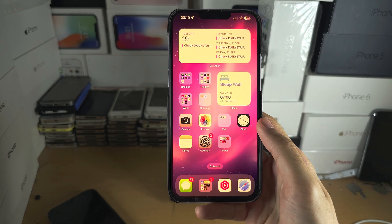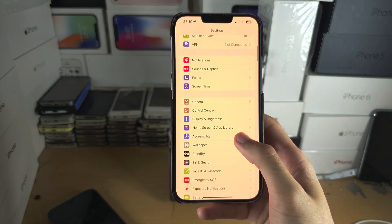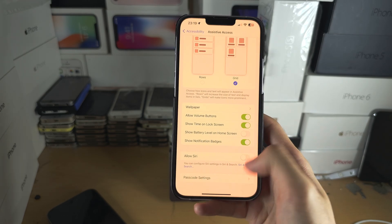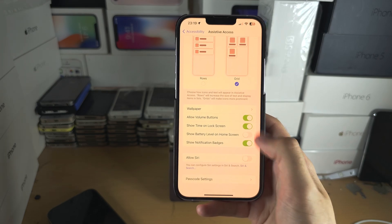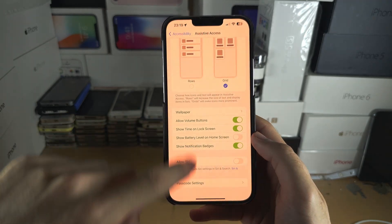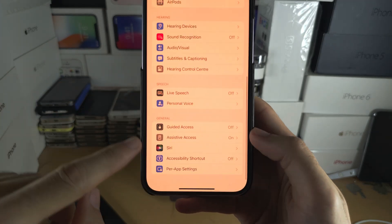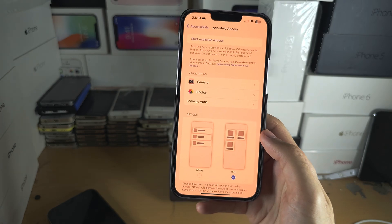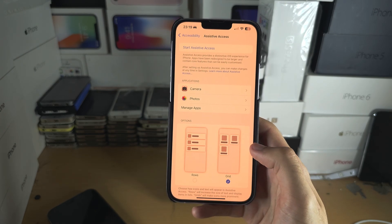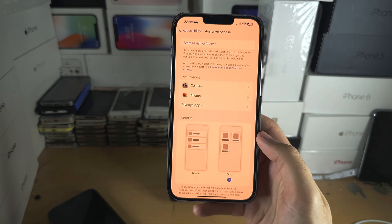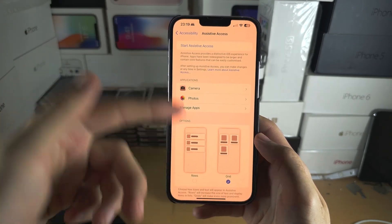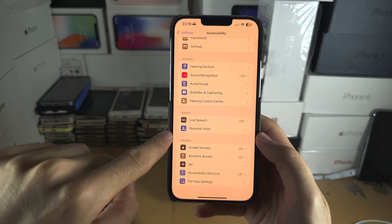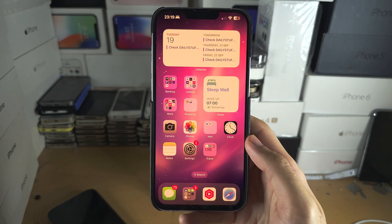One thing to note: if you go back into the Assistive Access settings, there is no option to outright disable this feature. You can see it says Assistive Access is on, but a triple-click won't turn it off — you have to tap Start. As long as you're not actively in Assistive Access it won't activate, but there is no option to completely turn it off once it's been turned on.